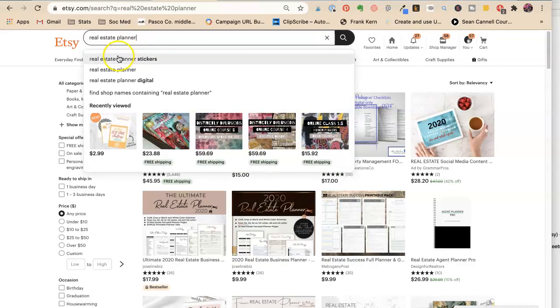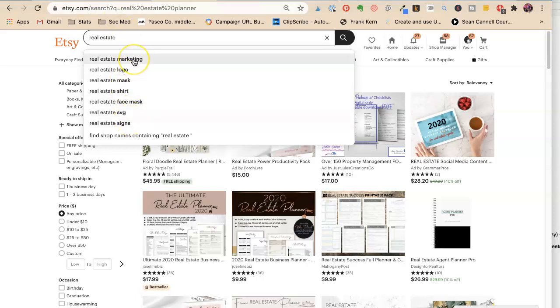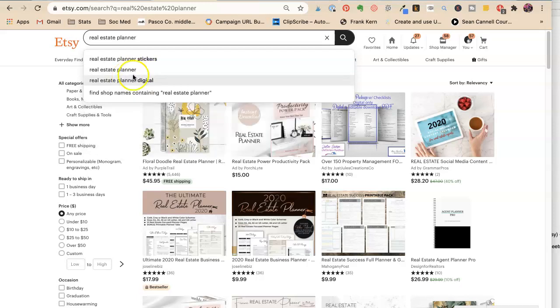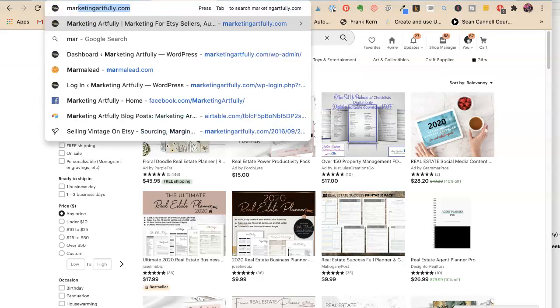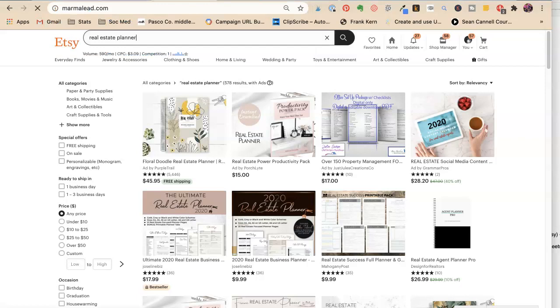Okay, so we're going to do this. We're going to do real estate marketing. Planner. Let's type it out. Digital stickers. So I'm not getting much here. So I use a service called Marmalead. It's a paid service. It's under $20 a month. I think it was, I'm sure of it because I checked.